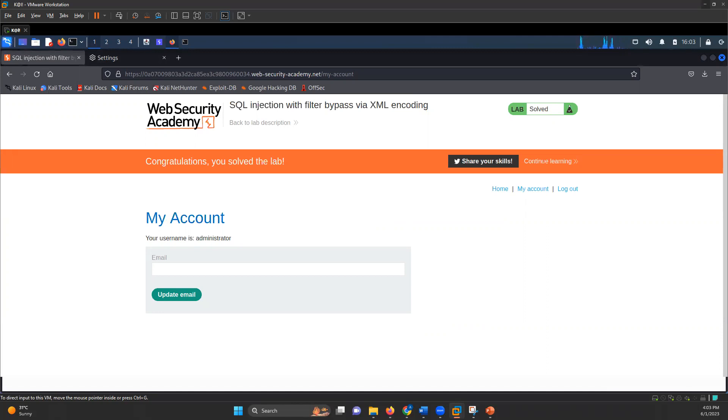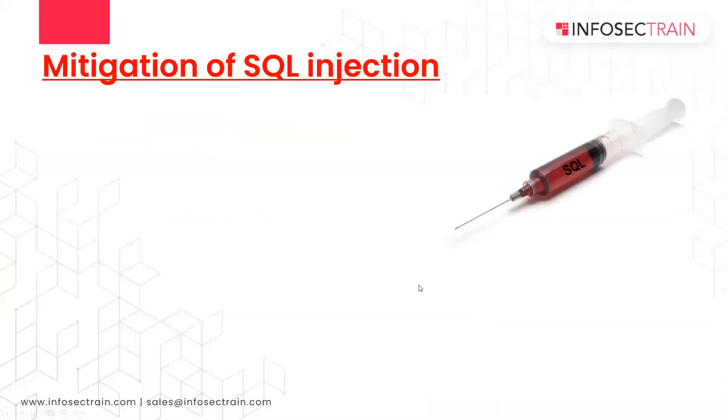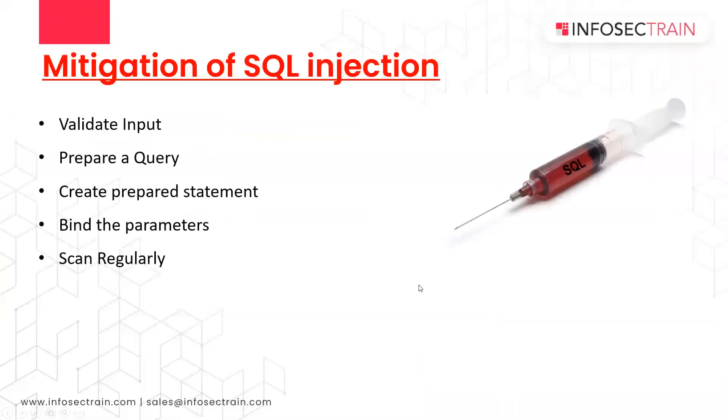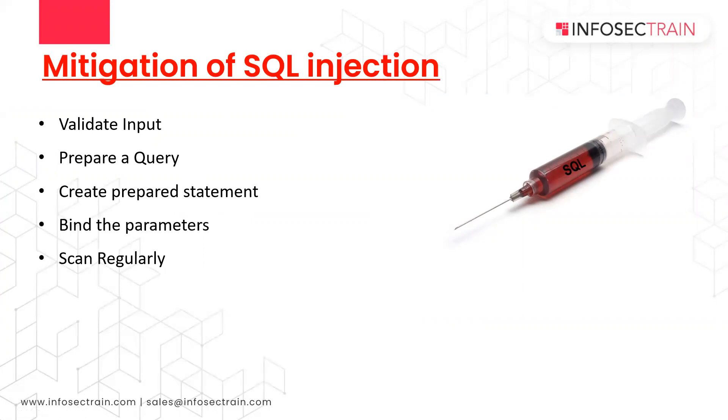Now when we are talking about SQL injection, how can we mitigate that vulnerability? For mitigating it, you have to validate the input that the user is giving, prepare a query that will be restricted, create a prepared statement defining what input should be there, bind the parameters, and keep scanning regularly. Keep getting updated if there is any SQL vulnerability or if there is any new update in your system.